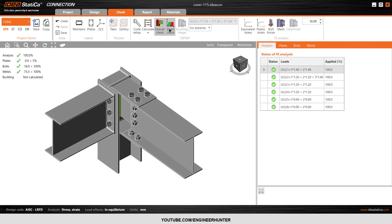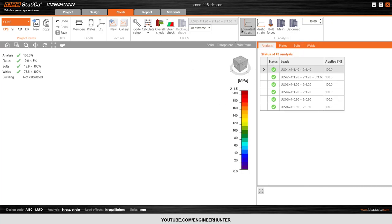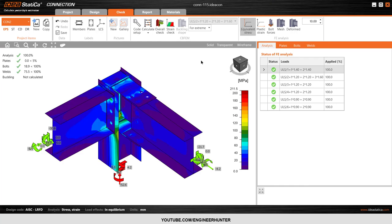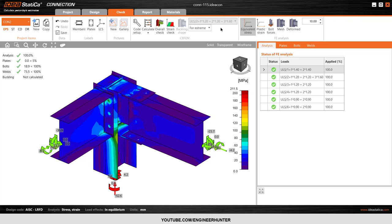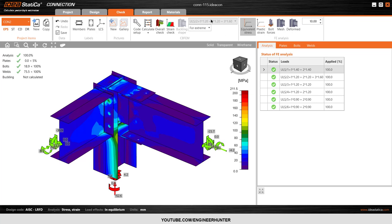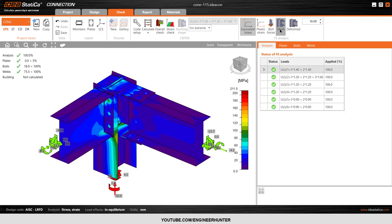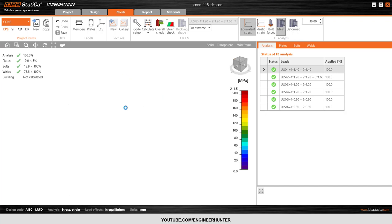One more thing: you can check the equivalent stress — this is the equivalent stress and this is the extreme combination. You can also show the mesh.